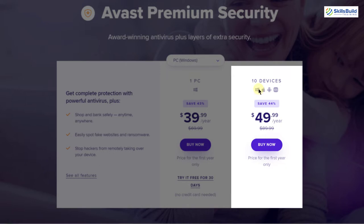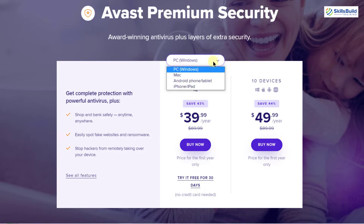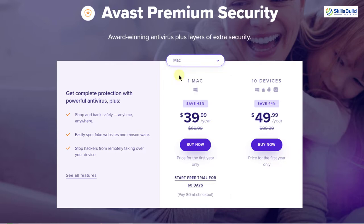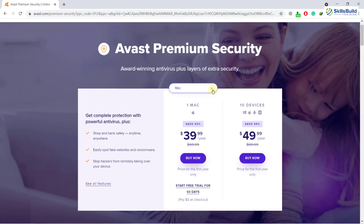In those 10 devices it can be Windows, Mac, Android or iOS. And here you can see it says PC Windows and after that we have a down arrow. If I click on it, here we have different options. If I go with Mac, here is the price plan I get for Mac and this is the same as Windows. And that was all about Avast antivirus software.